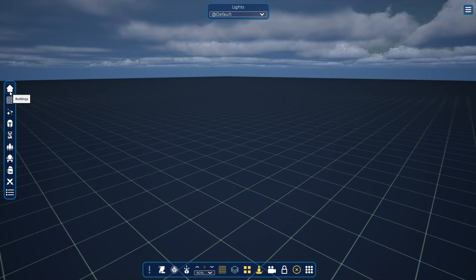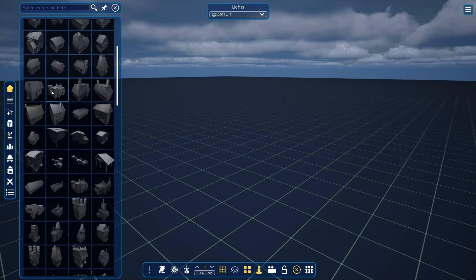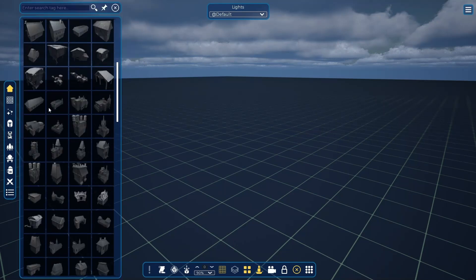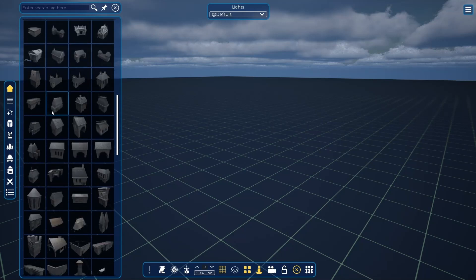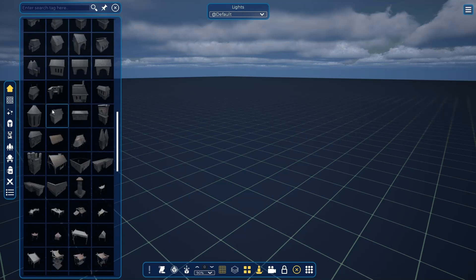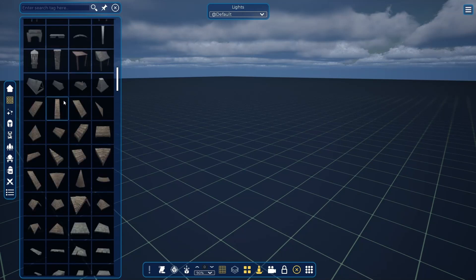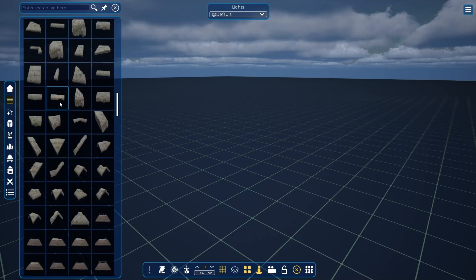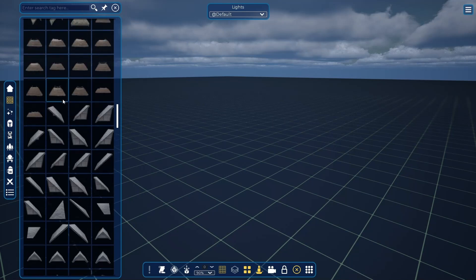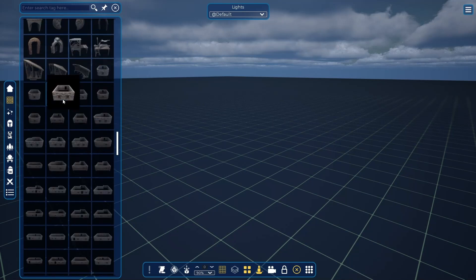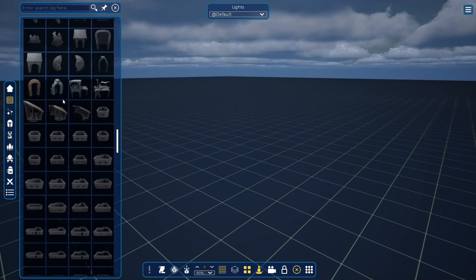The first one is buildings, where you can find complete structures such as castles and houses. The second is architecture, where you can find house parts like pillars, walls, floors, and roofs.